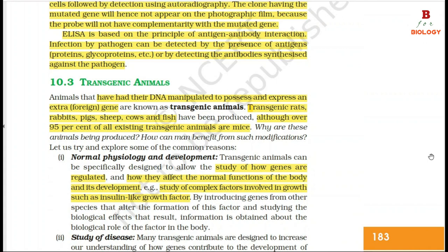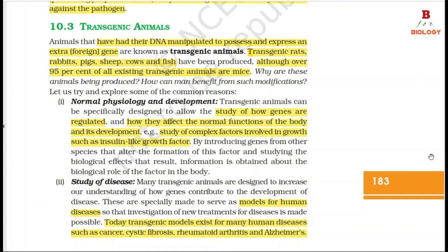Transgenic animals are animals that have had their DNA manipulated to possess and express an extra foreign gene. Transgenic rats, rabbits, pigs, sheep, cows and fish have been produced, although over 95% of all existing transgenic animals are mice. Why are these animals being produced and how can humans benefit from such modifications?